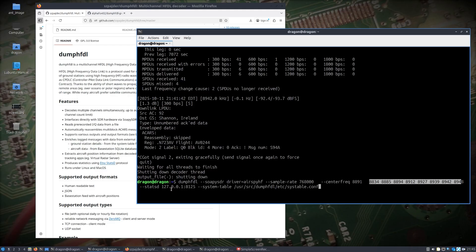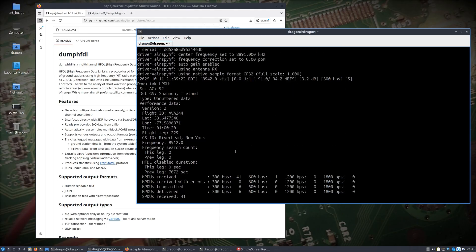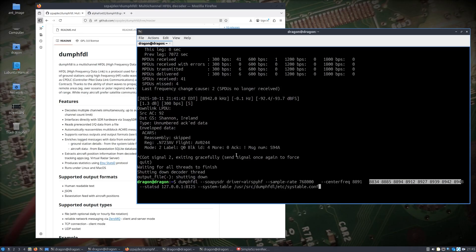The statsd output I'm using right now — I left it at the default of 127.0.0.1. There's also a system table in Dragon OS at a particular location, and that system table allows ground stations to be tagged with names, like 'Shannon Ireland' and so forth. If I run this again, you can see the output — it's a mix of aircraft frequency data, position reports, and many other things.